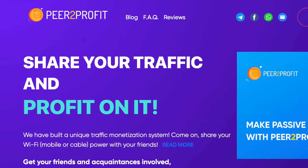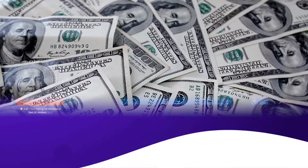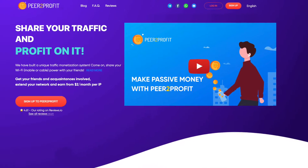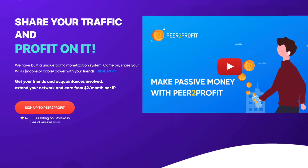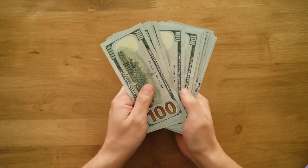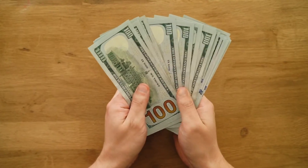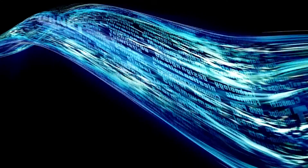The app has started to make you money. If we take a look at the app's website, it says right here: share your traffic and profit on it. So you will simply be paid just for sharing your internet connection.